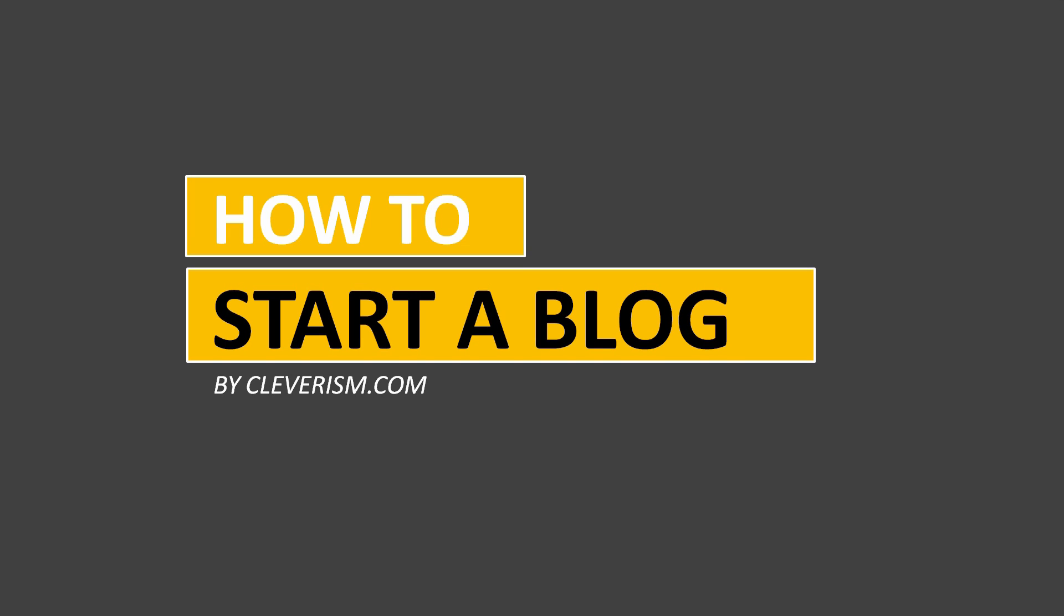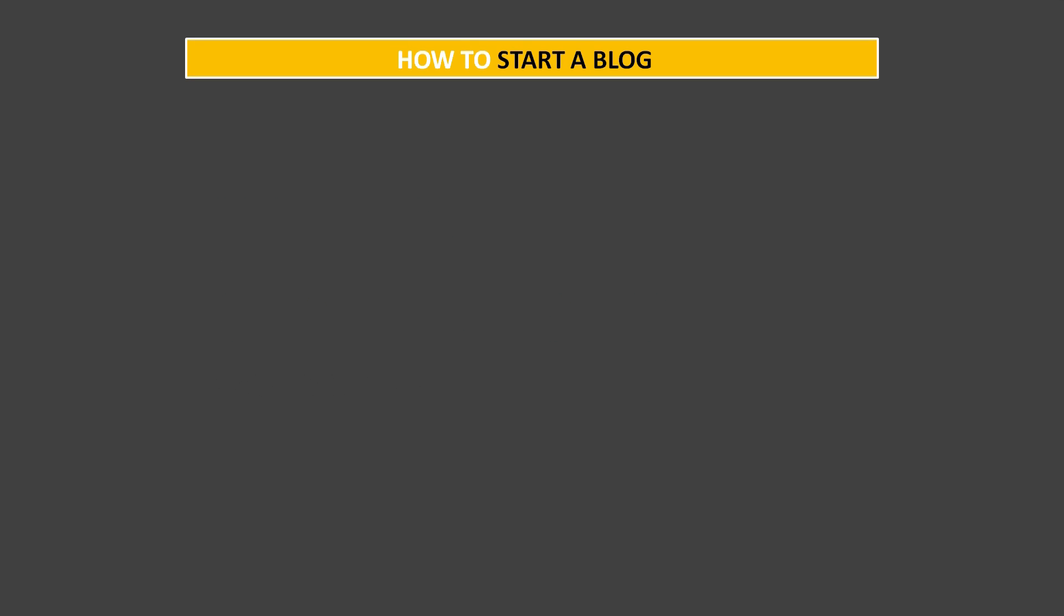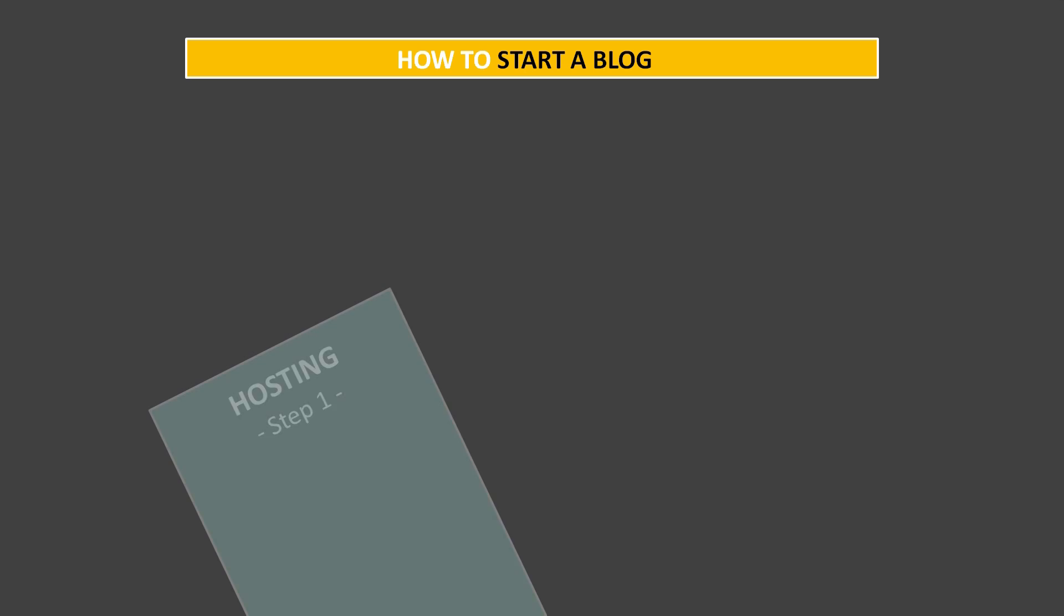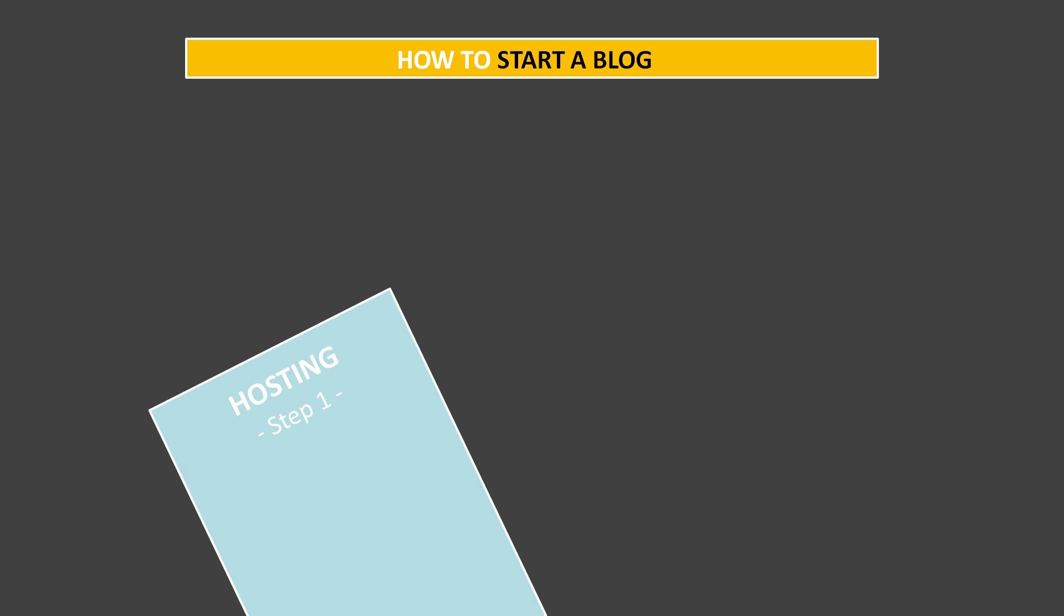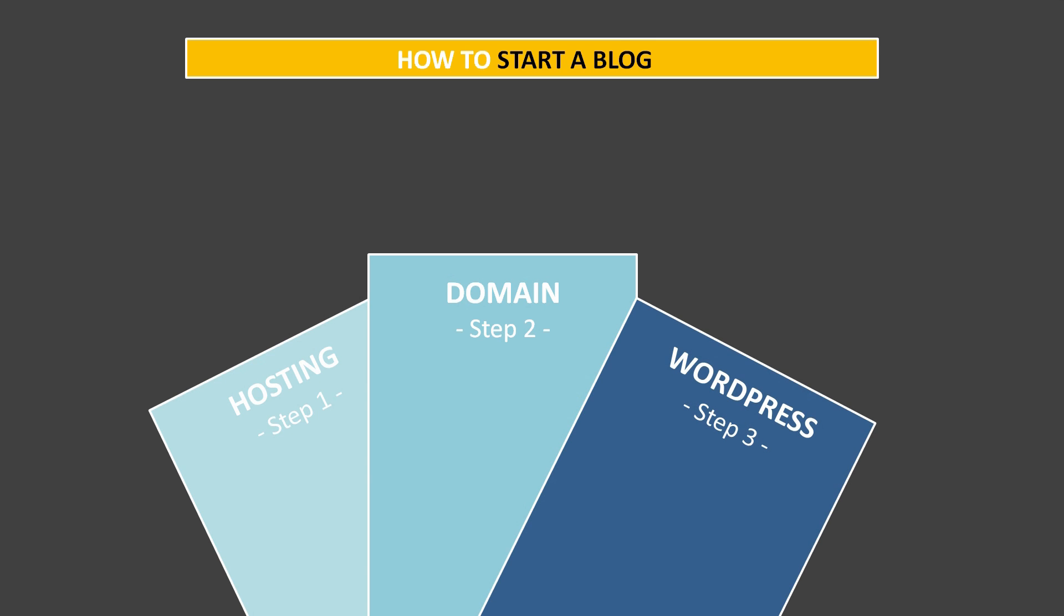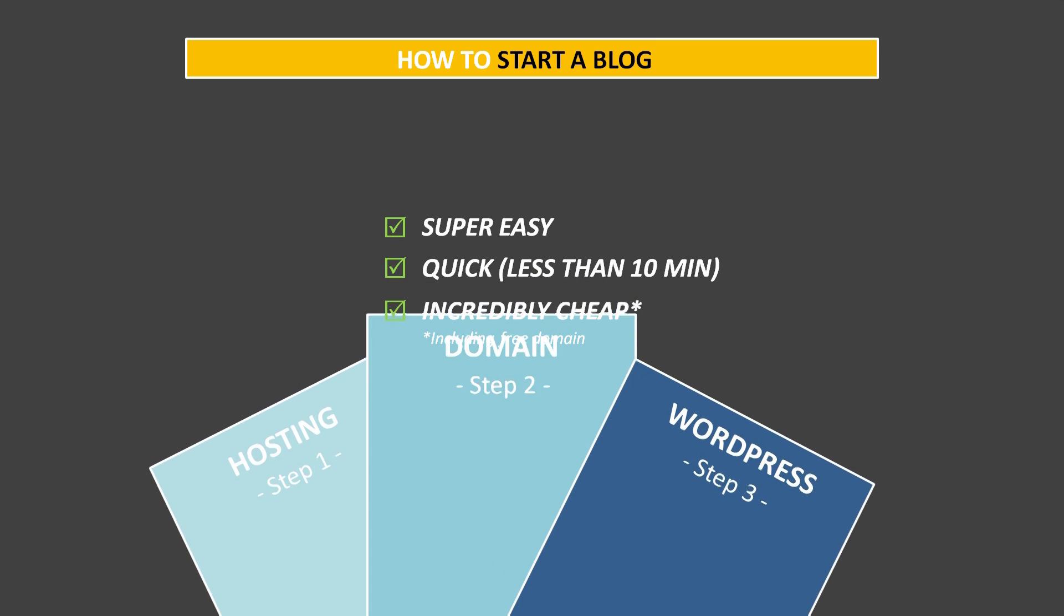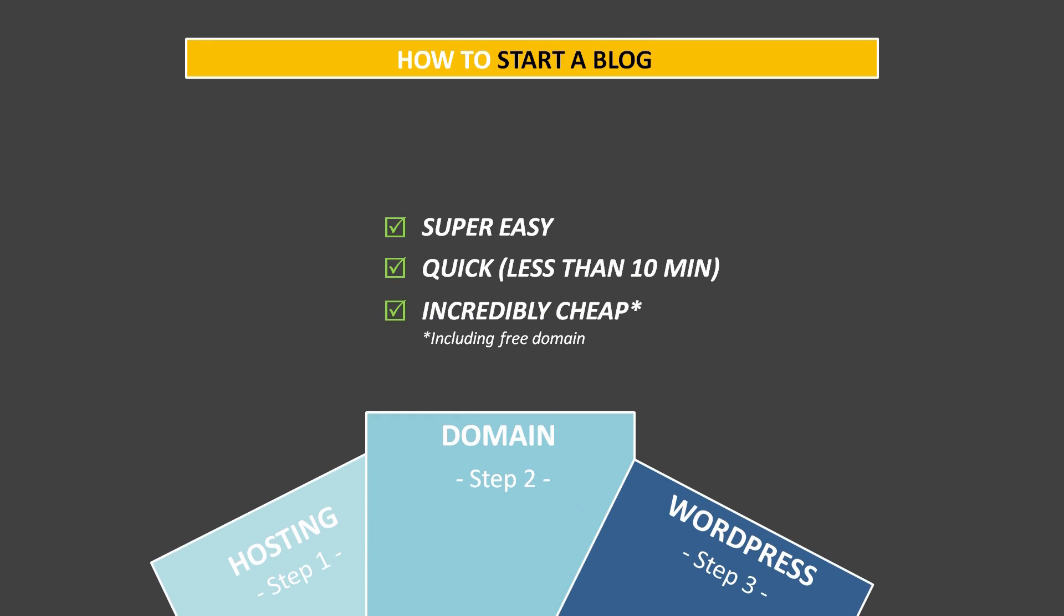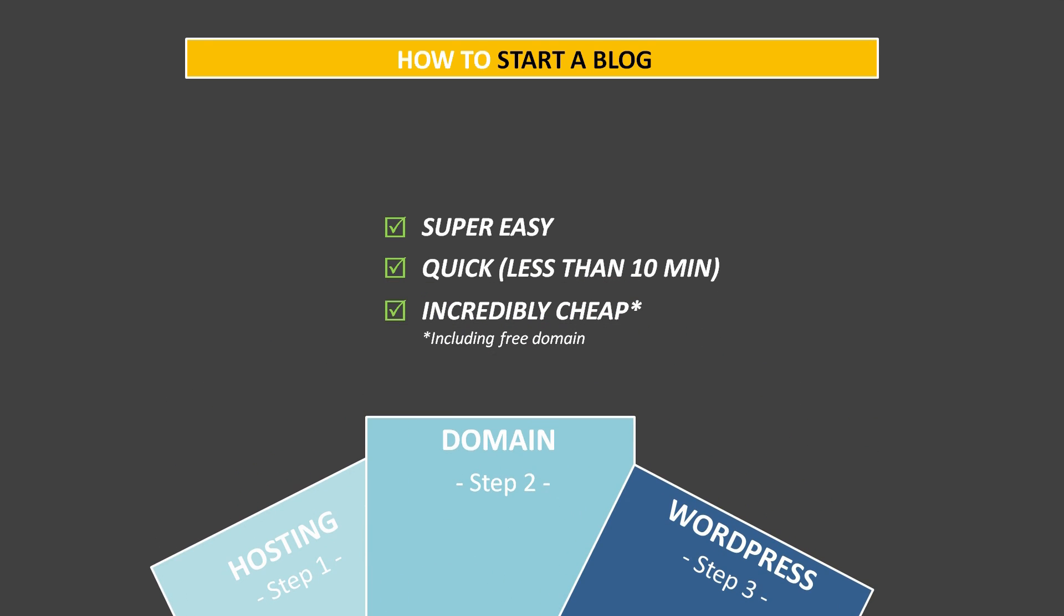Hi folks! As you know, we started our blog cleverism.com two years ago and since then we have learned a lot. Today I would like to share with you my experience on setting up and starting a blog. I am going to walk you through the process of creating your own blog, getting a free domain name along the way, setting up WordPress and even post your first blog post. You will see how easy it is, how quick it is and how incredibly cheap it is. Follow my steps and you will have your blog up and running within 10 minutes. Let's get started!